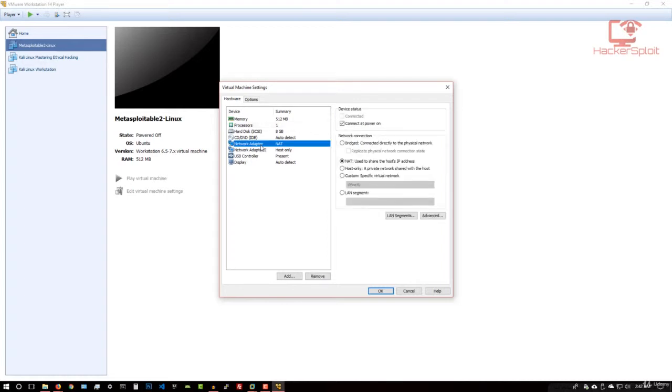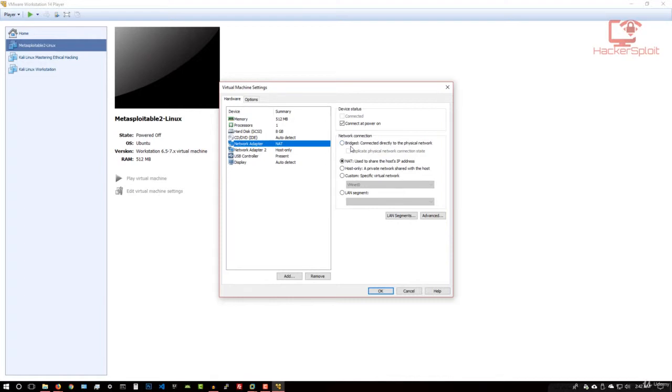And now you want to go to network adapter. So you want to bridge the connection. And that's because we want to connect it to the current network that we're going to be using. So that means we want to make sure that we can all connect with each other. And your host operating system can connect with your virtual machine. And we'll be seeing that in a few seconds. So I'm just going to hit bridge and I want to say replicate physical network connection state and hit Okay.